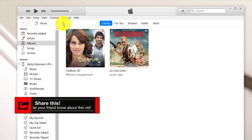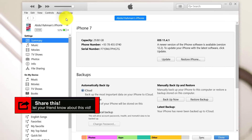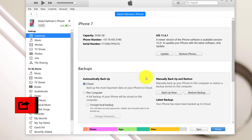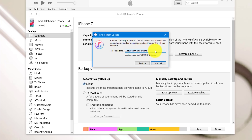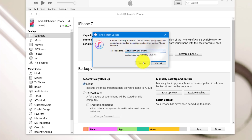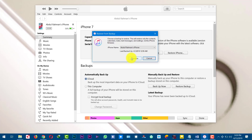Now click on your phone's icon. After that all you need to do is restore backup. Now select the backup in which your photos are stored. After that click on restore.